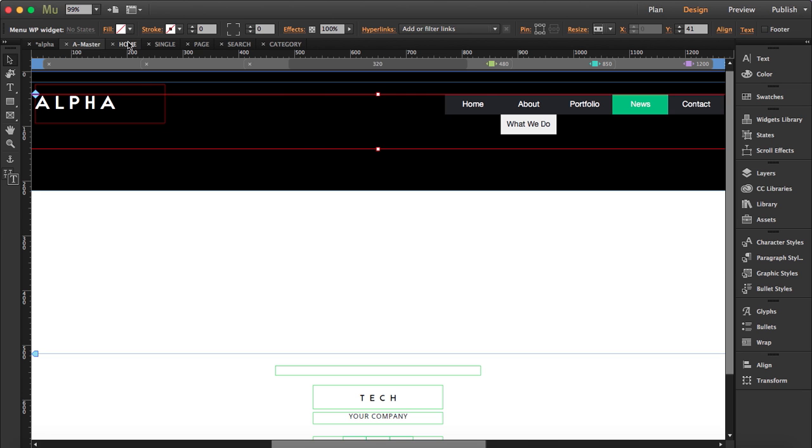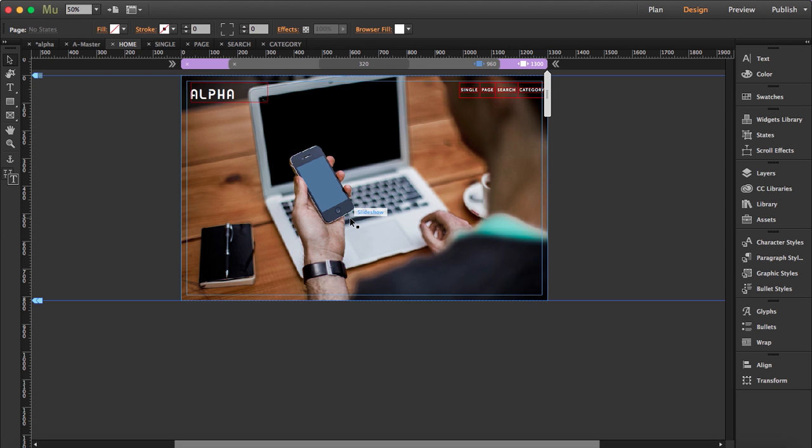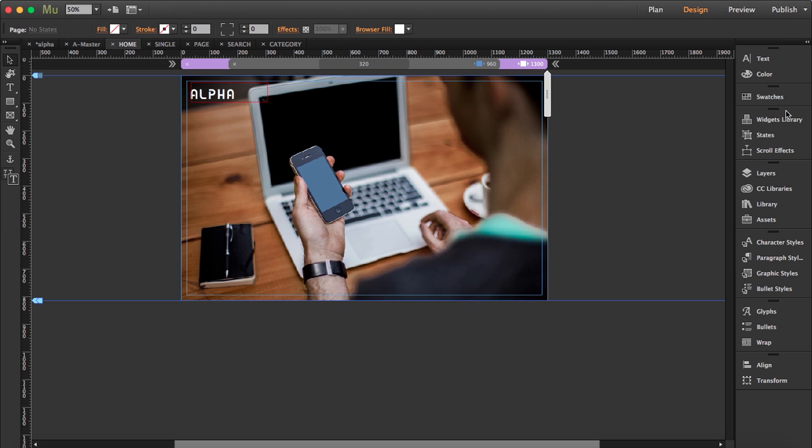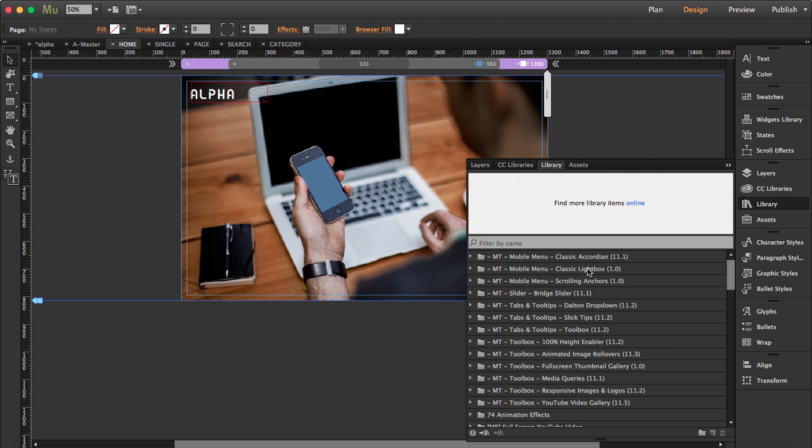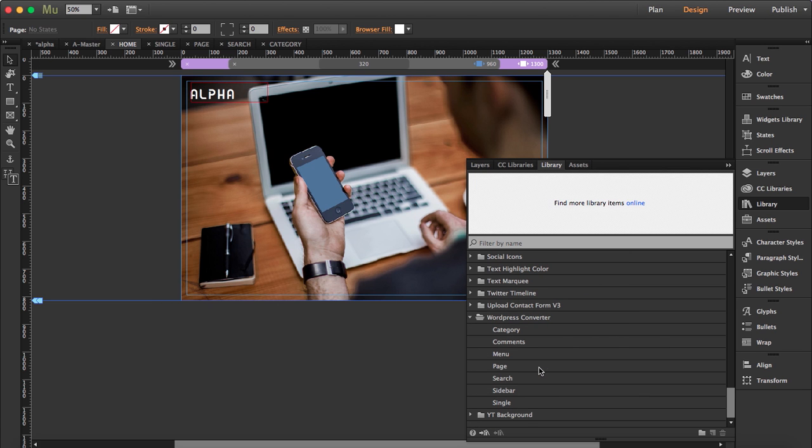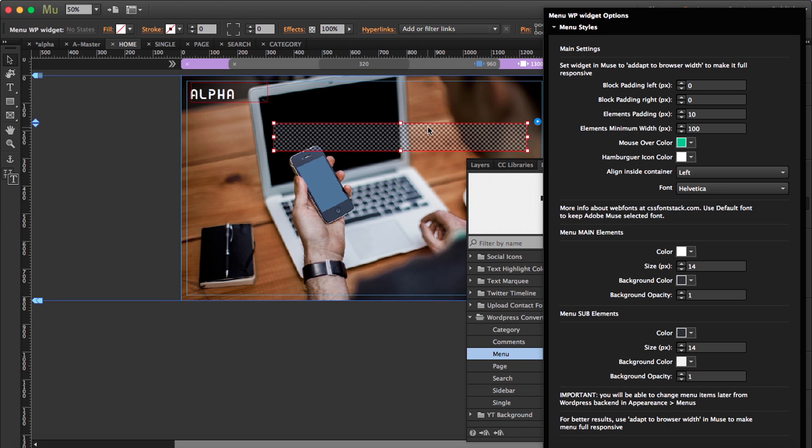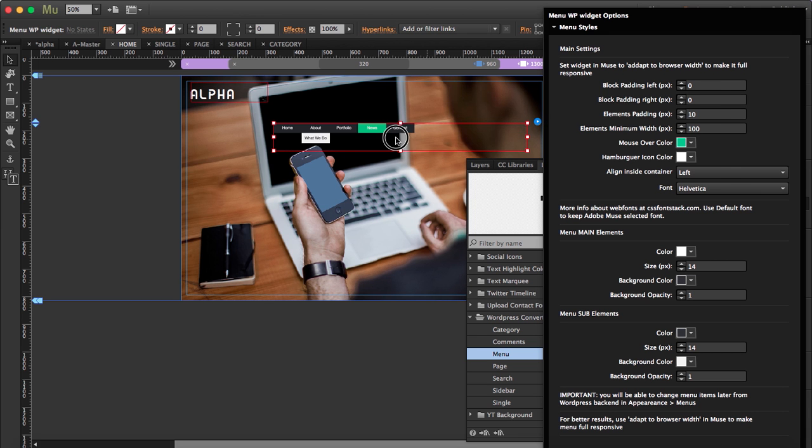Now let's do the same thing with home. We're going to delete this menu and we're going to drag our other menu here.